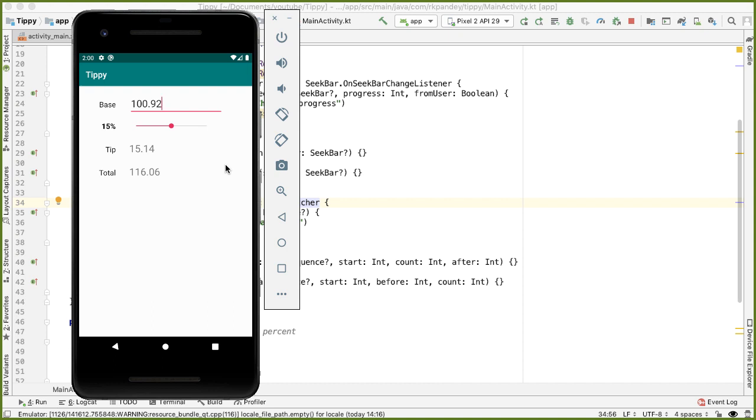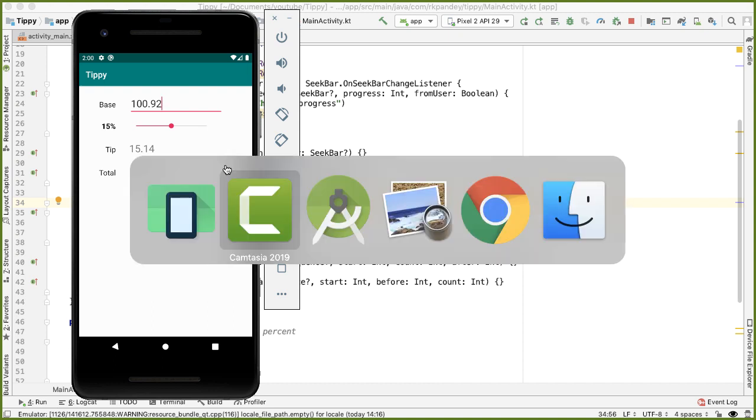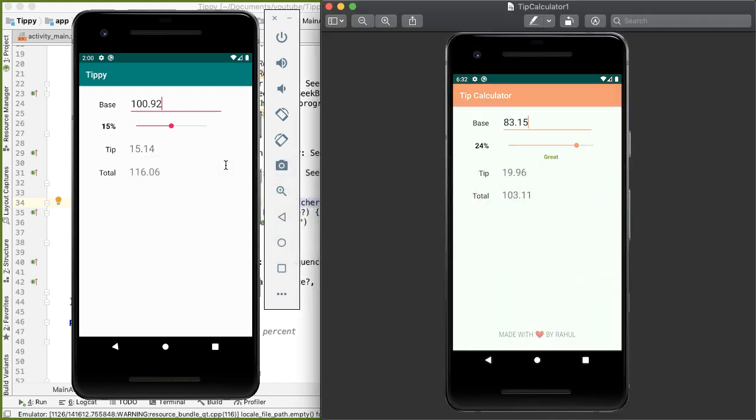Unfortunately, my design skills are pretty limited. And so what I'm going to end up building is something that looks like this. So definitely it's an improvement over the original app, but I'm sure you can do much better. So feel free to take the concepts I show you and change the app however you want.